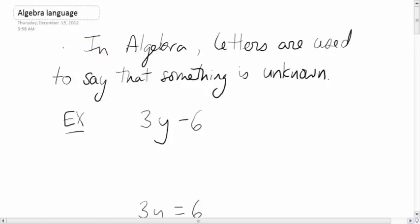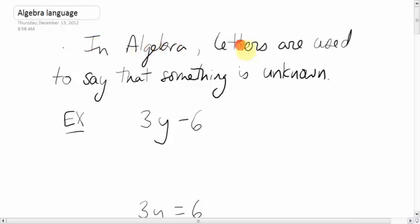Welcome to the world of algebra. Algebra is kind of a scary topic for some people, but really it's not that bad. What throws people off in algebra is the language of algebra — it sounds different than regular math. The reason why it sounds different is because in algebra, there are letters mixed in with numbers.